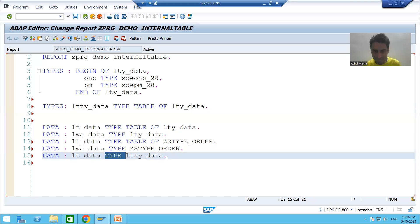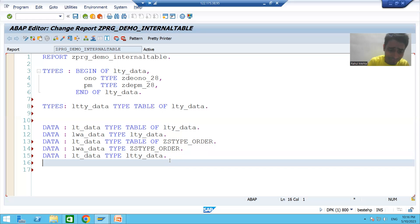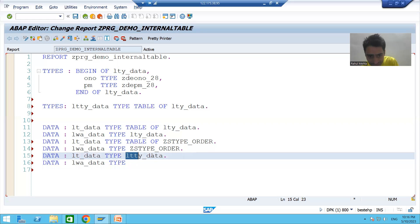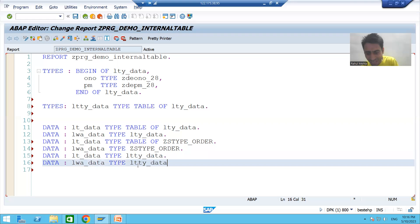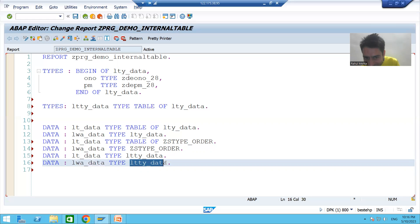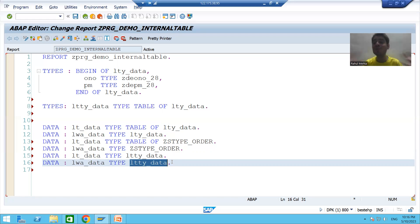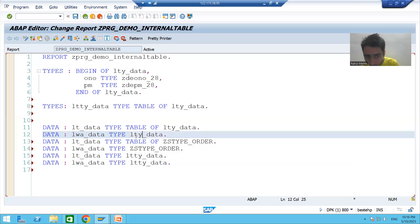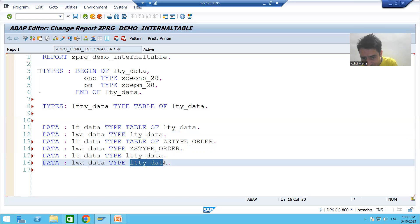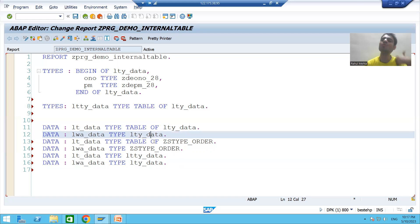Table type is only for the internal table. Never use table type to declare a work area. I have seen many people declare a work area using the name of a table type — that makes it an internal table, not a work area. Work area is always declared using structure type, whether created through coding or through the SE11 transaction code.